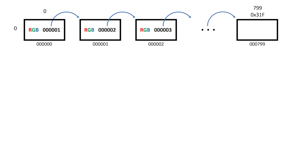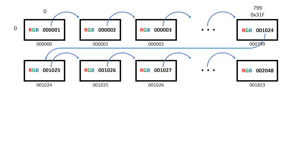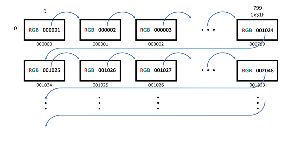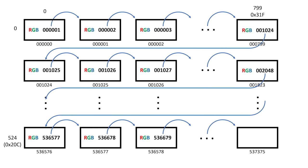At column 799, instead of pointing to 800, we go to location 1024, which is the start of the next scanline. We go through this process again for the next scanline and keep doing this until we hit the bottom scanline. Then for the pixel located at column 799, row 524, we set the next value to be 0. This takes us back to the start of the image.